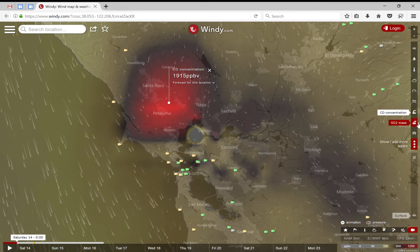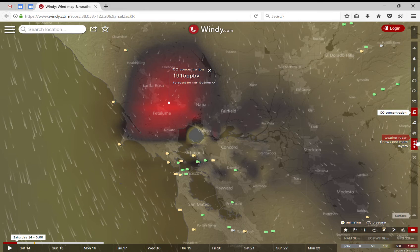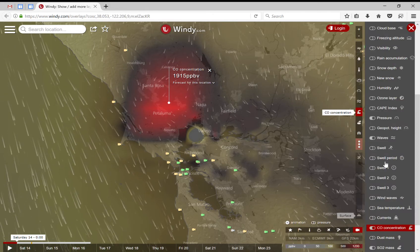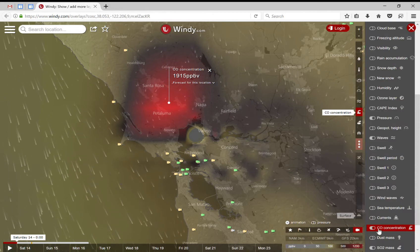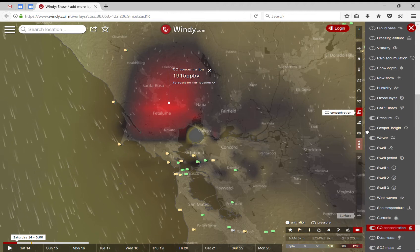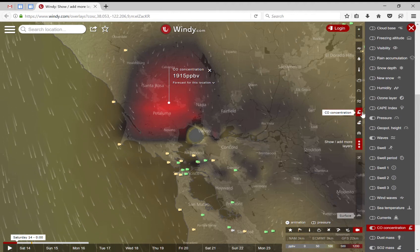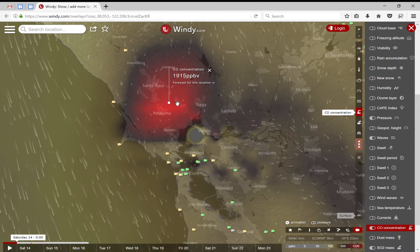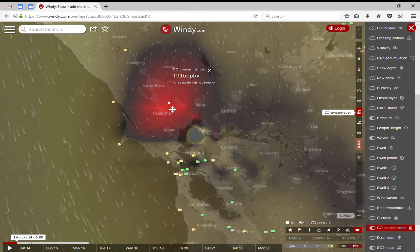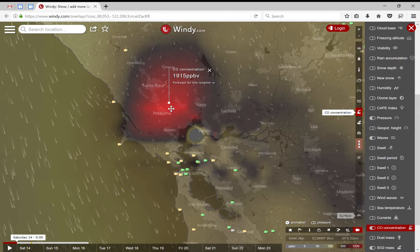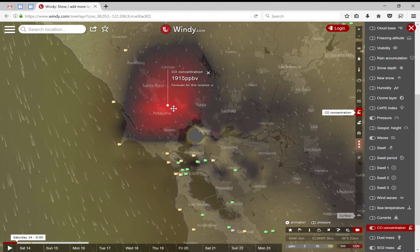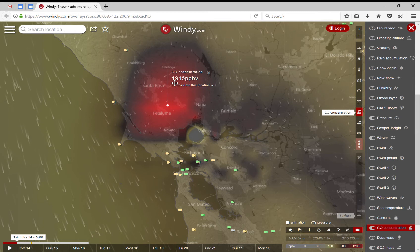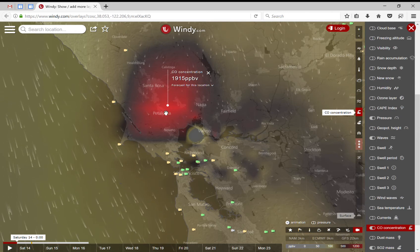The idea is the following: go to the menu, select CO concentration, then click on CO concentration, and you can see how much is the CO concentration in the area.